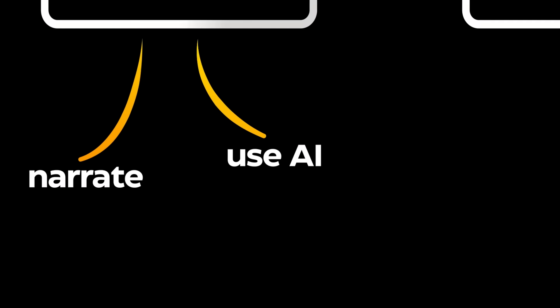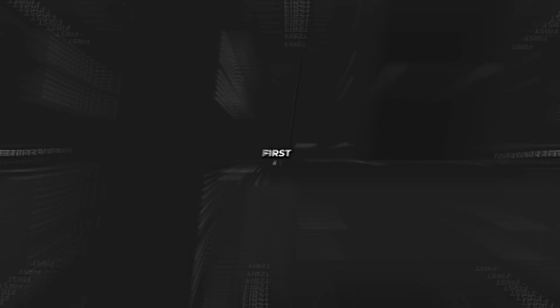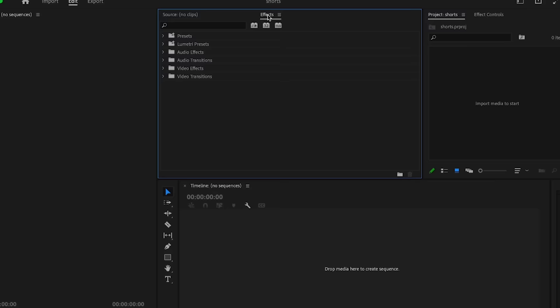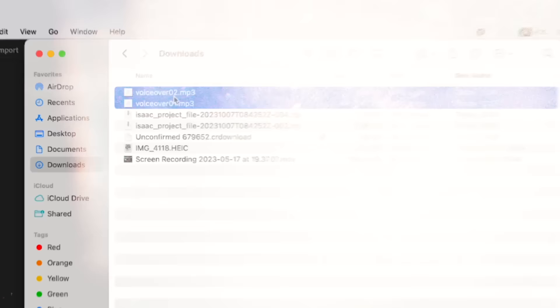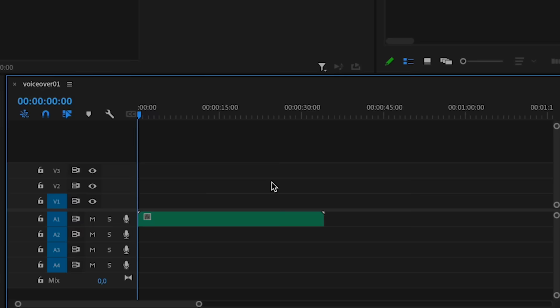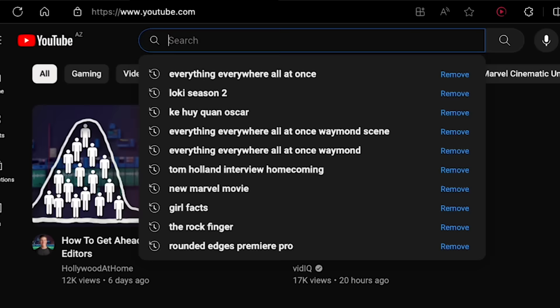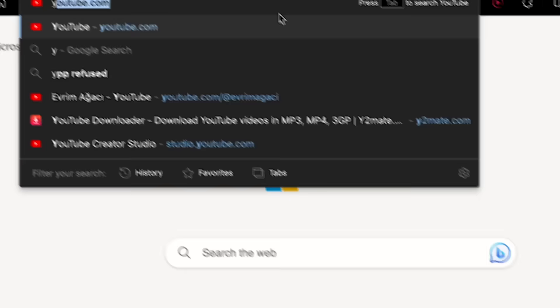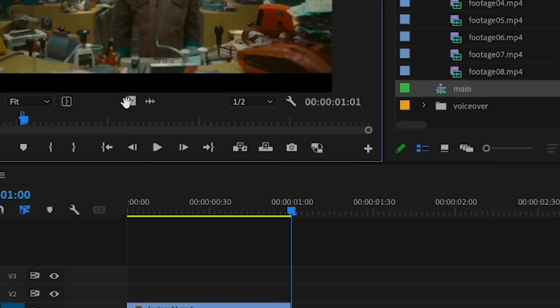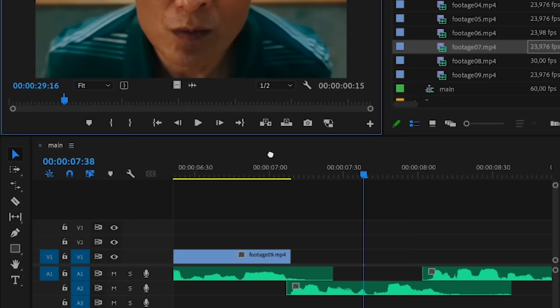I'll show this part in Premiere Pro, but you can do the same in any editing software. First, drag the windows around to get a similar setup. Take the voiceover you generated and import it to your project, then drag it to the timeline. Take the razor tool and cut all the pauses, then overlap the clips to get a faster pacing. Listen to see if it sounds natural and repeat for the whole voiceover. Now we need footage to add on top — go to YouTube, search for things related to your topic, and download them. If you need more stock videos and images, use Pexels. Import all that footage, then cover your voiceover with related clips. Don't forget to add one or two interaction clips to keep viewers engaged. You just made a rough cut.